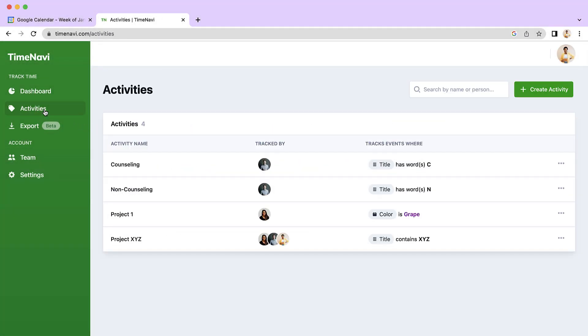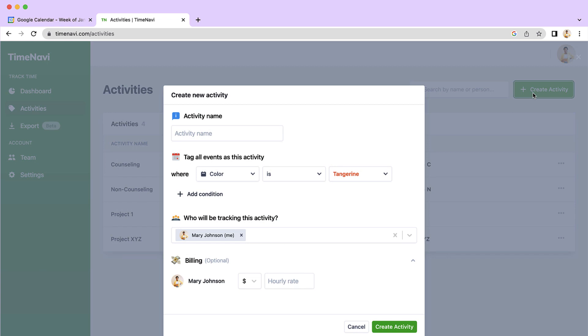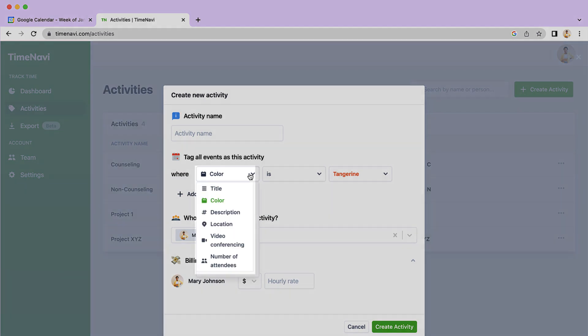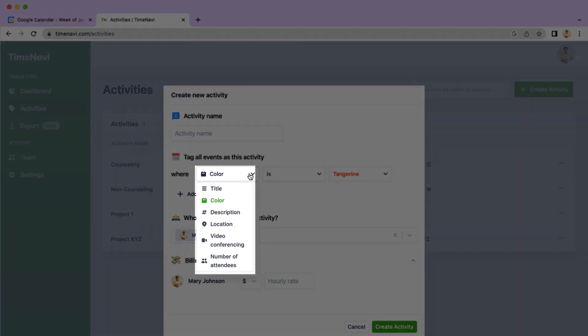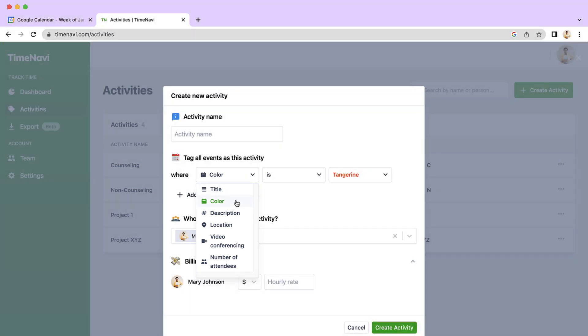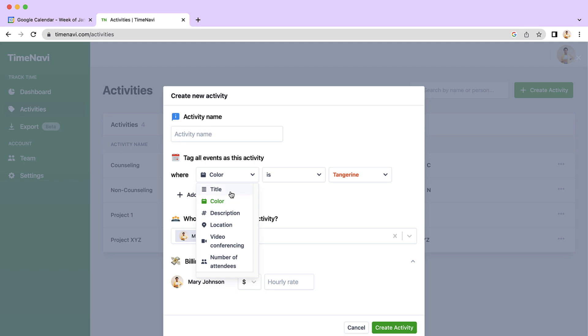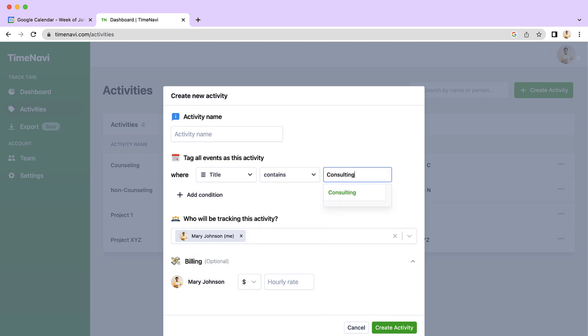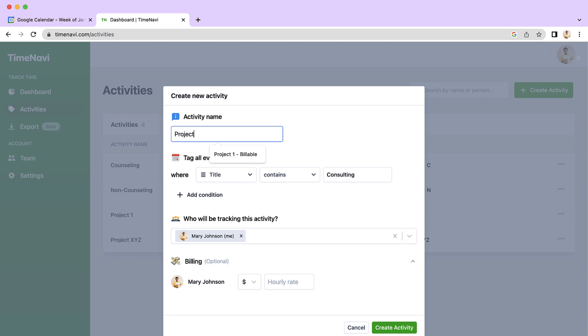There are many rules that TimeNavi can follow to extract time data from your calendar and categorize it. These can be the color of the event in your Google Calendar, a word in the title or in the description, the number of attendees for a meeting, and so much more. Let's say you want to calculate all the events which have consulting in the title. You can do it like this.